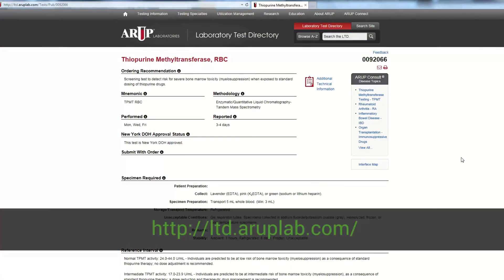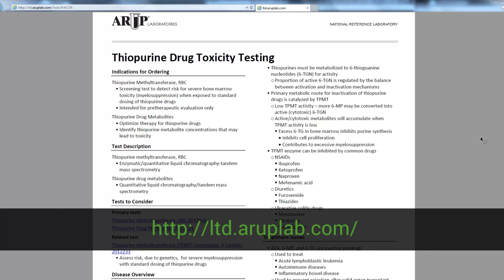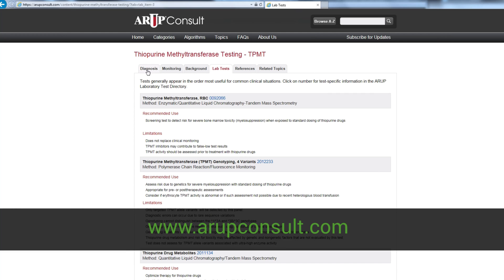For more information, please view the test directory for additional technical information for TPMT and ARUP Consult. Thank you for your attention.